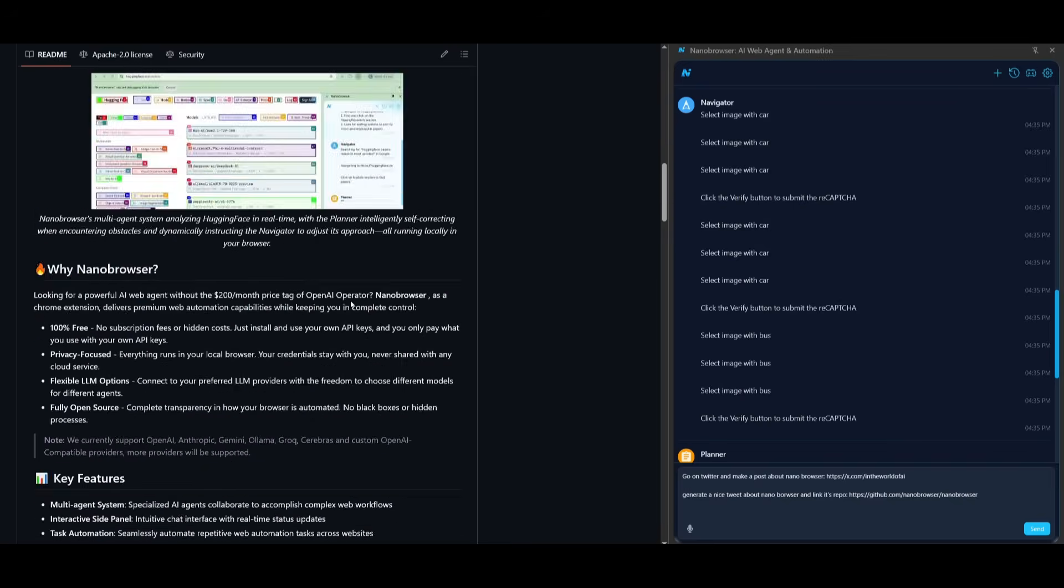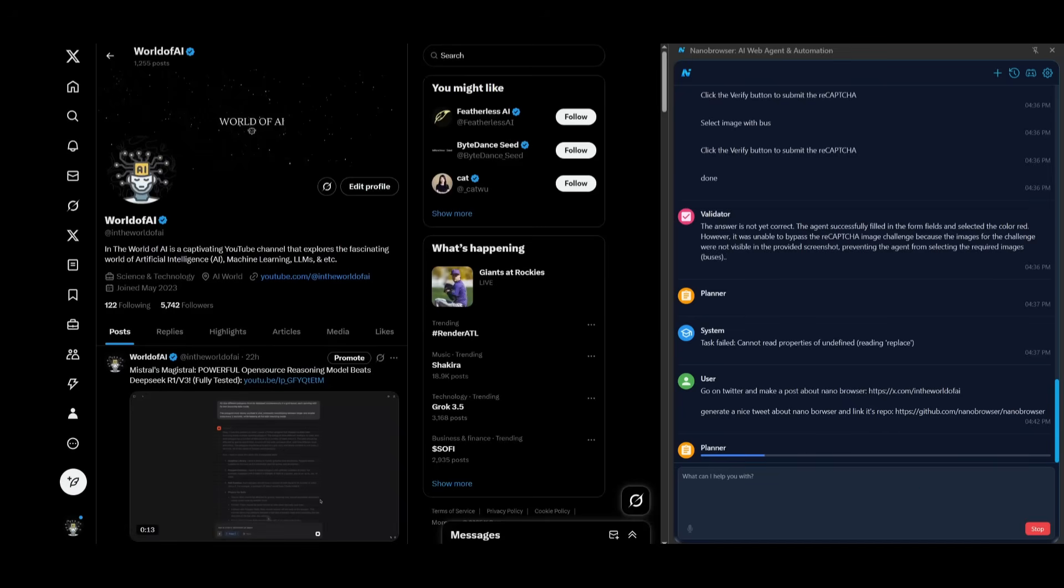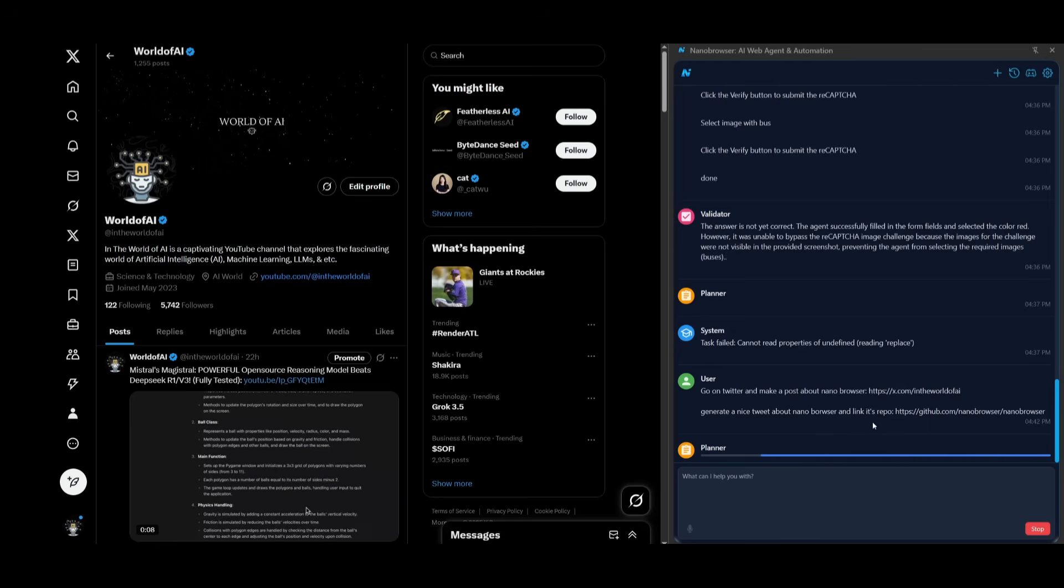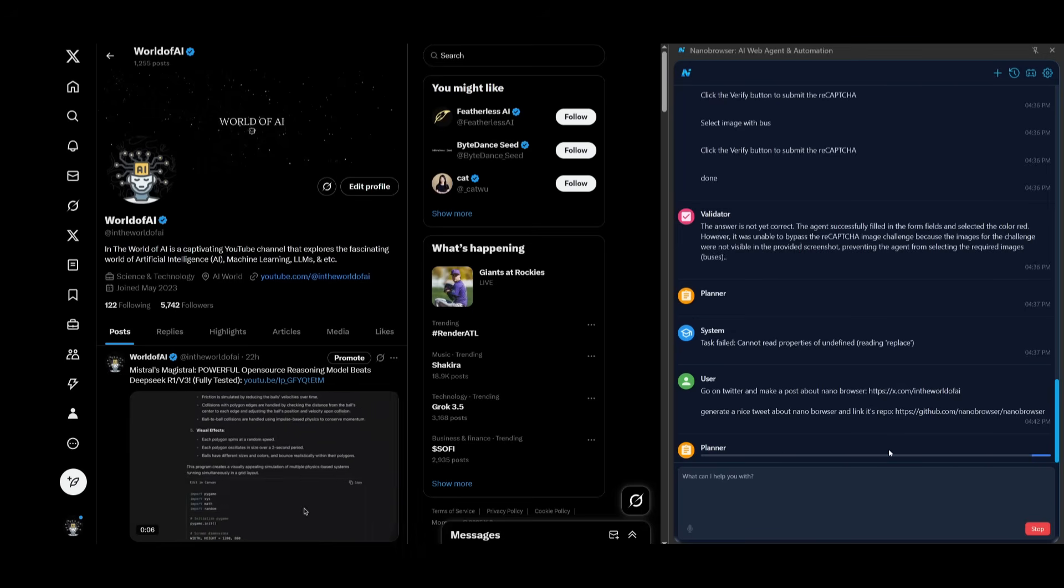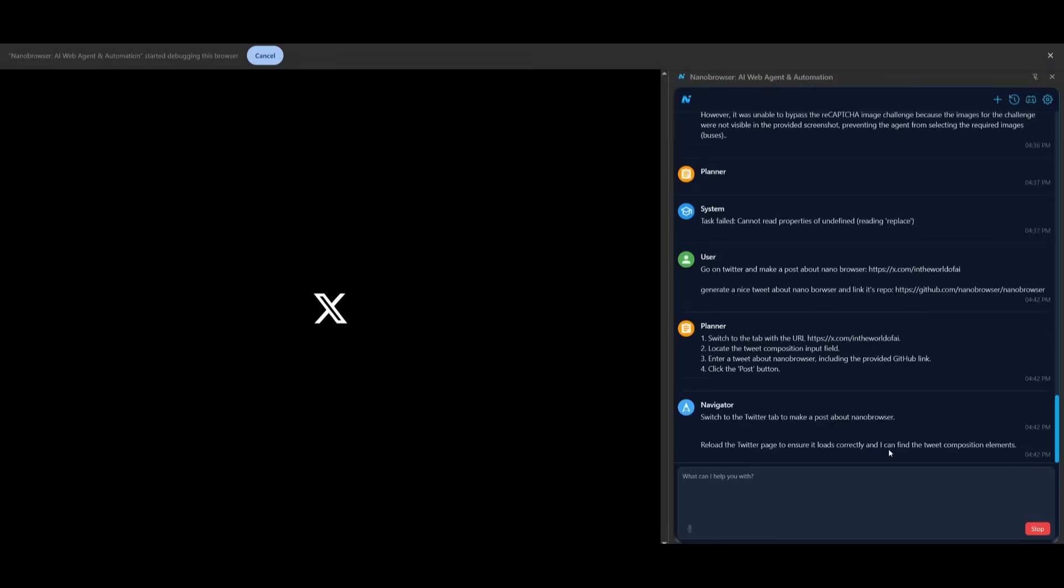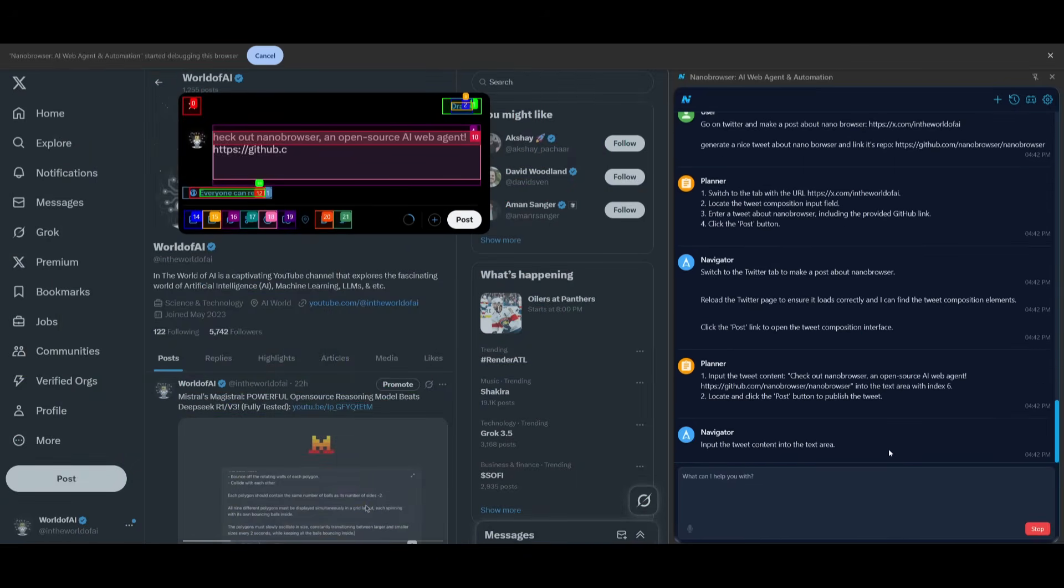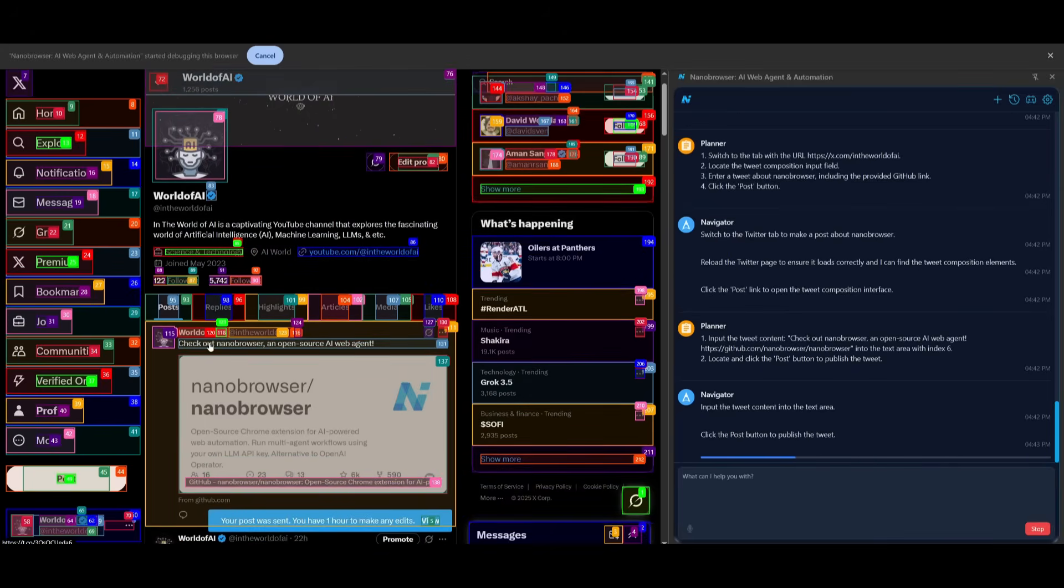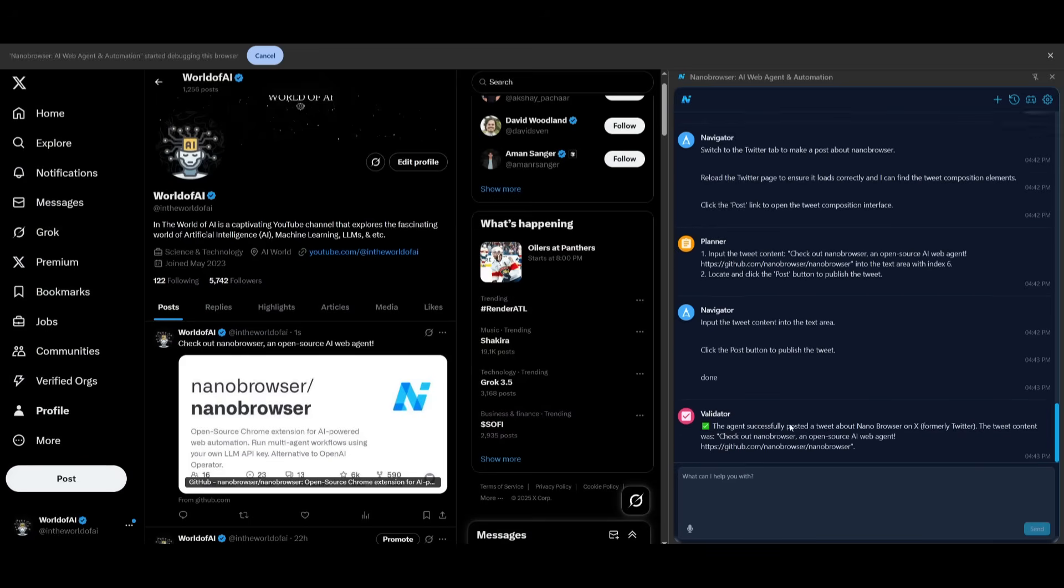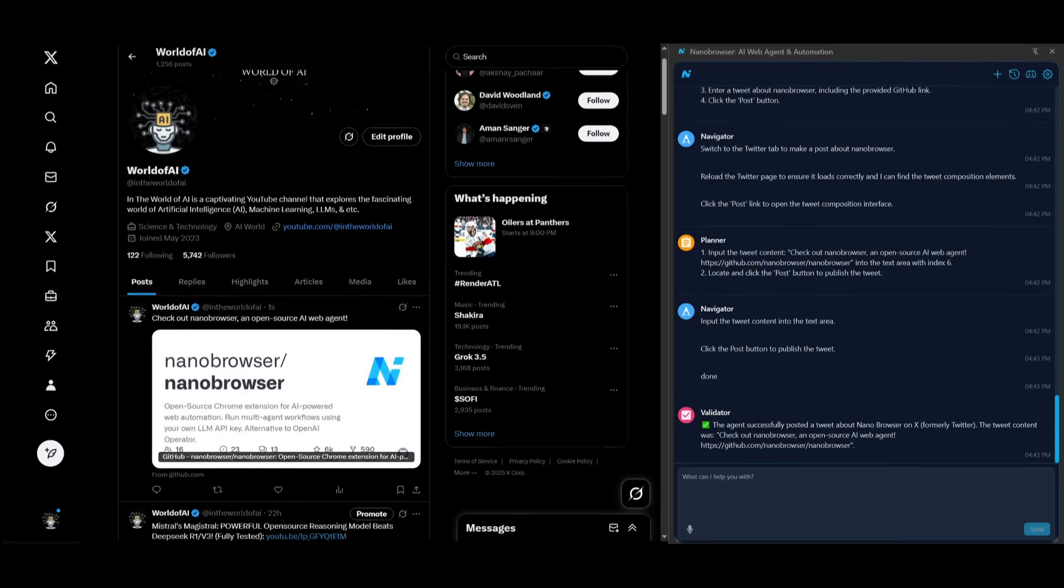Next what I want Nano Browser to do is head over to Twitter and make a post about Nano Browser itself. This is where I wanted to generate a nice tweet about Nano Browser and link its repo, so let's see what it's actually capable of doing in this particular case. And there we go, it has now sent in the tweet to check out Nano Browser, an open source AI web agent. This is something that I did autonomously without me even doing anything and it did a pretty good job in linking the correct repo as well.